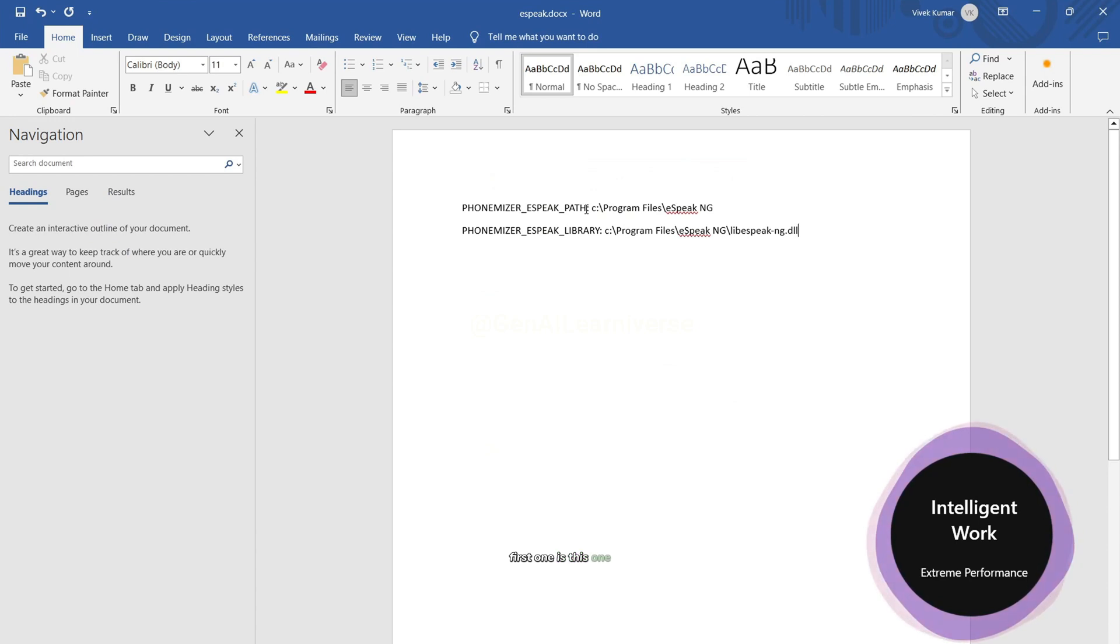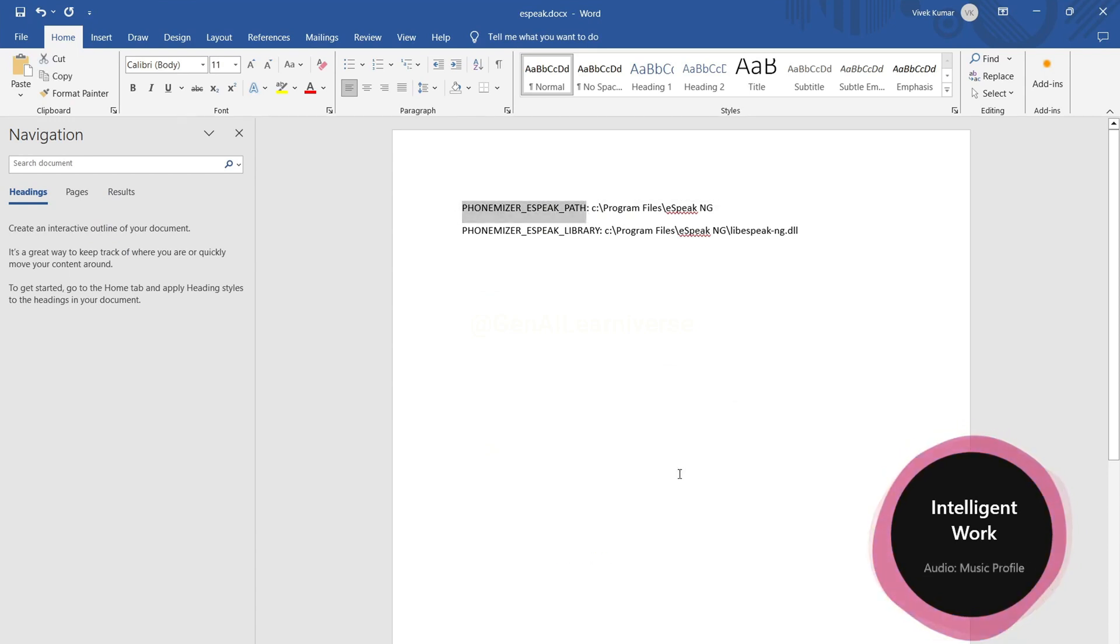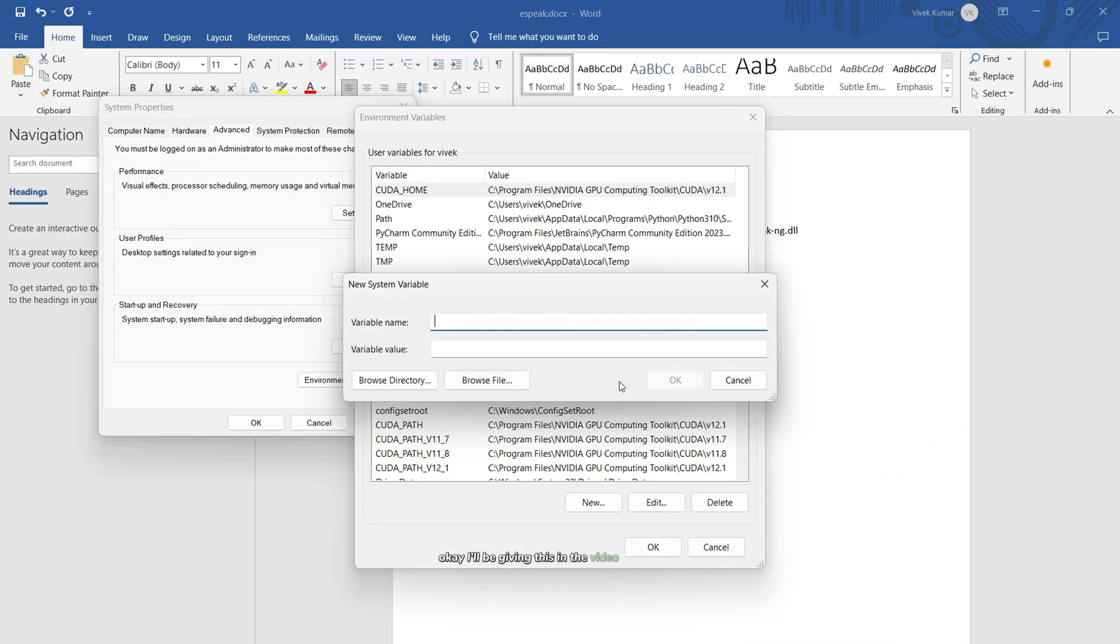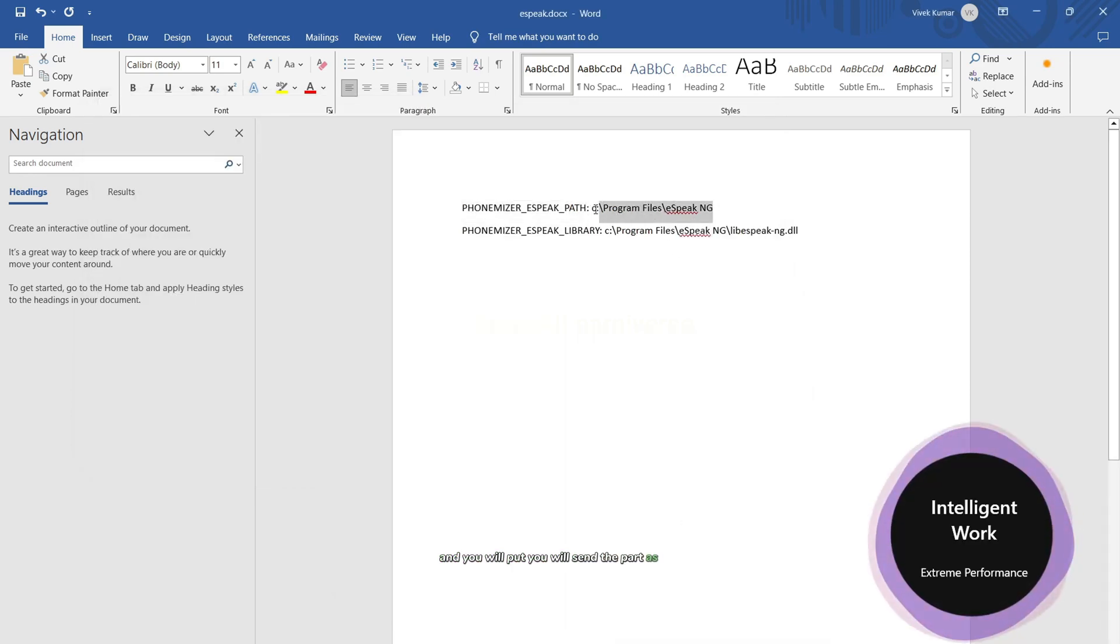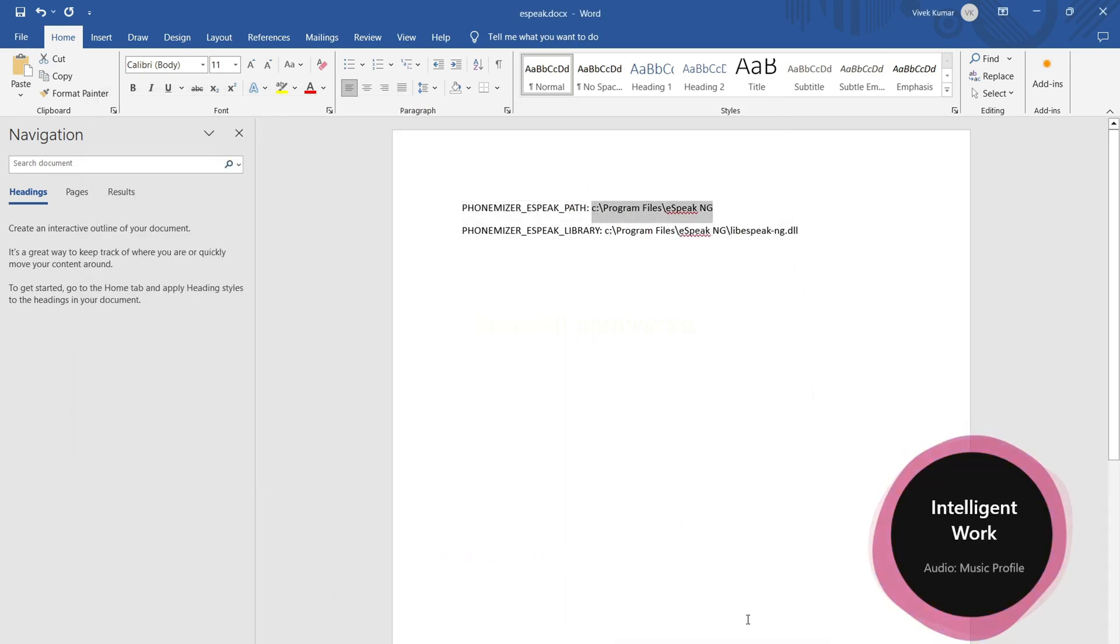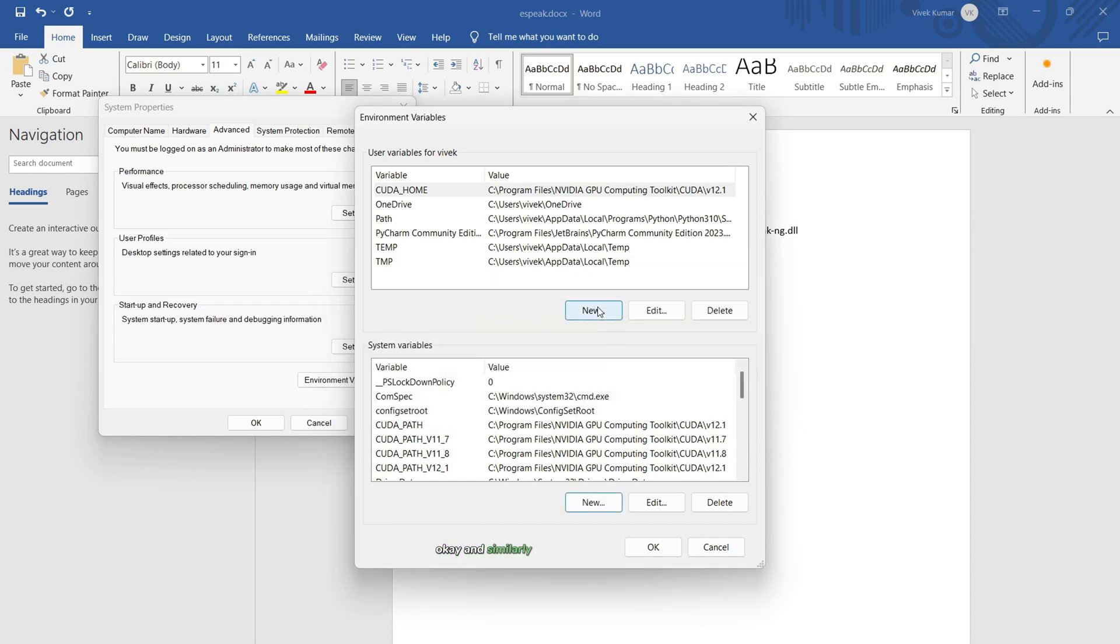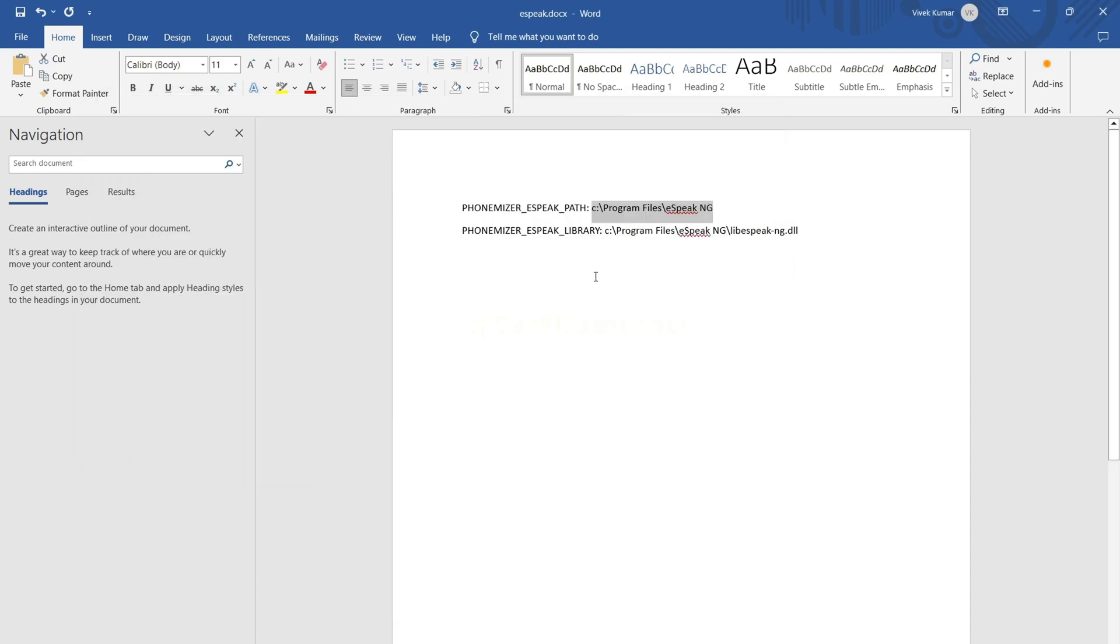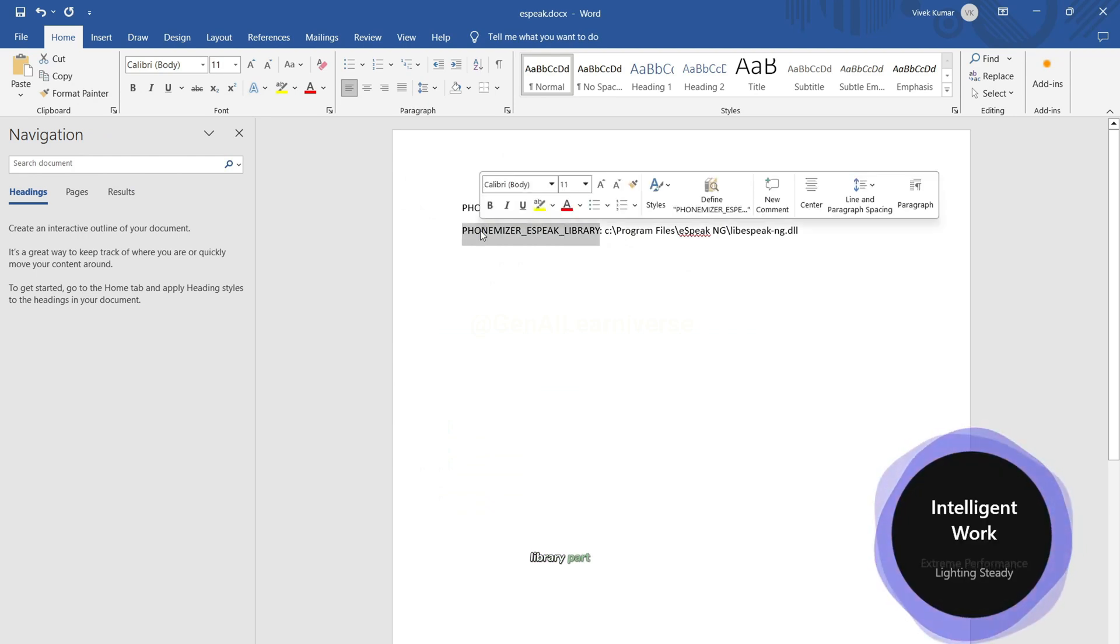First one is this one. I'll be giving this in the video description so that you can just copy paste, and you will set the path as this. And similarly, you will have to add one more here, Library path.